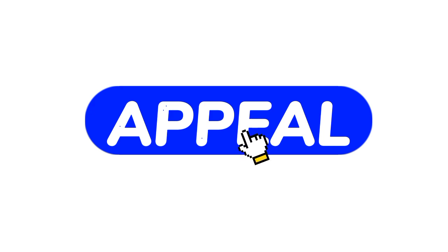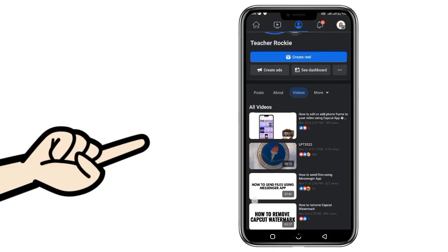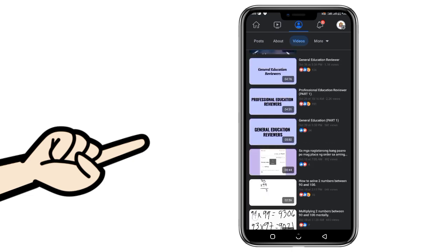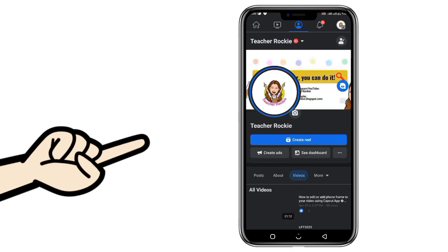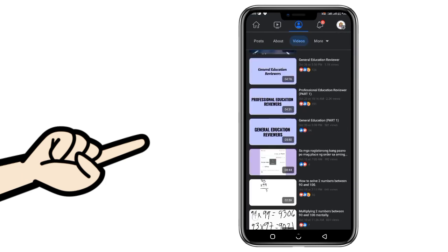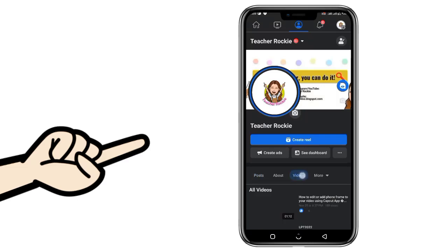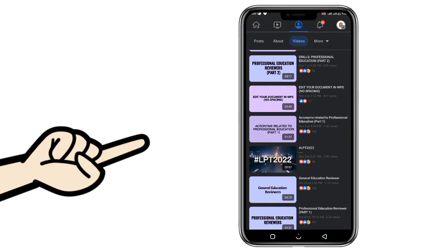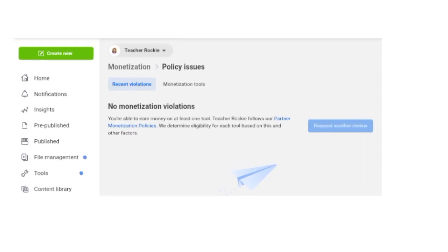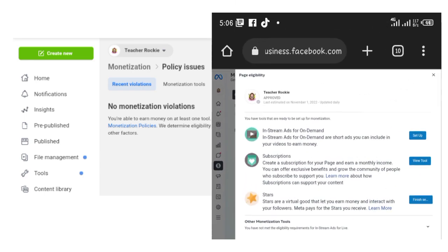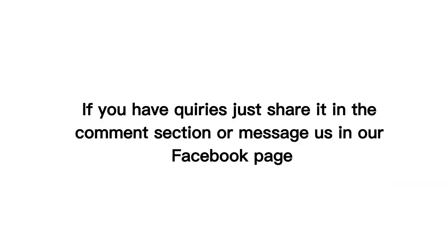For the future of our Facebook page, we decided to delete all the uploaded videos and then sent an appeal to Facebook support using the three methods mentioned in the second part of this video. After that, we started uploading new videos while waiting for Facebook's response. Almost three weeks had passed with no response, but we continued uploading. Then in the first week of November, upon checking our Creator Studio, we saw that the limited originality content policy issue was already removed from our page and we were eligible for In-Stream Ads On-Demand. To everyone experiencing this policy issue, follow the tips discussed in this video. If you have queries, share them in the comment section or message us on our Facebook page. Thank you so much for watching.